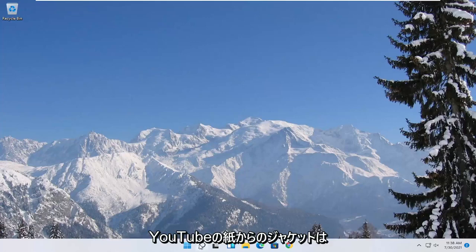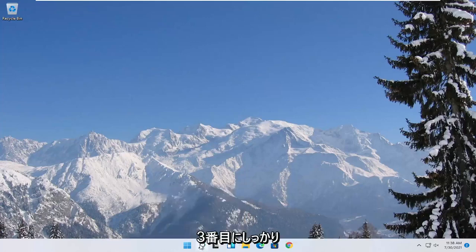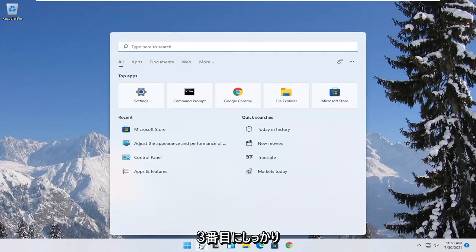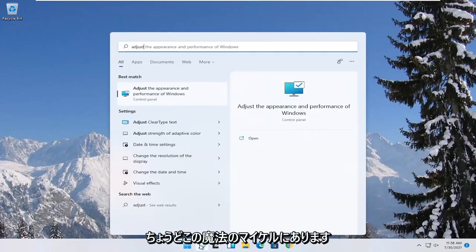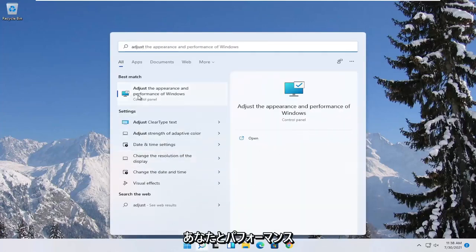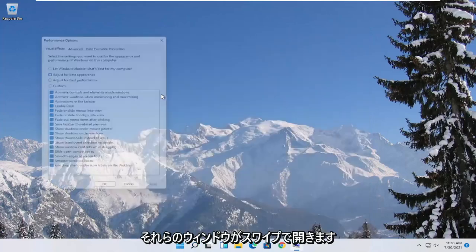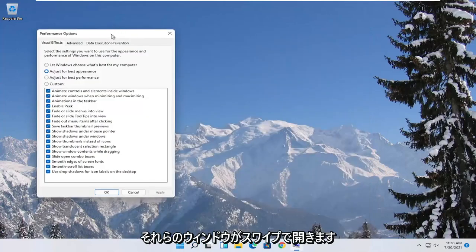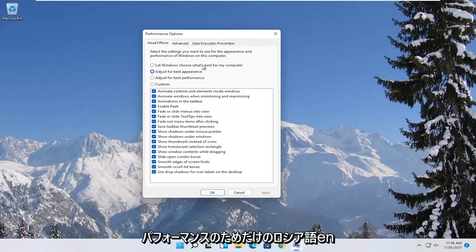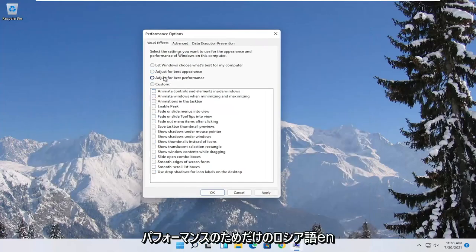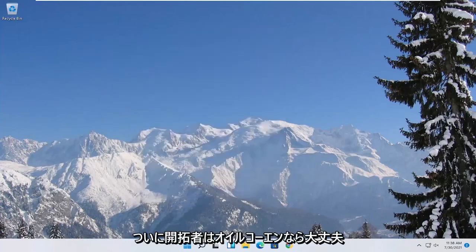Something else you can try here too would be to open up the start menu search. Type in adjust. Best match to come back with adjust the appearance and performance of Windows. Go ahead and open that up. Select where it says adjust for best performance and then select apply and OK.